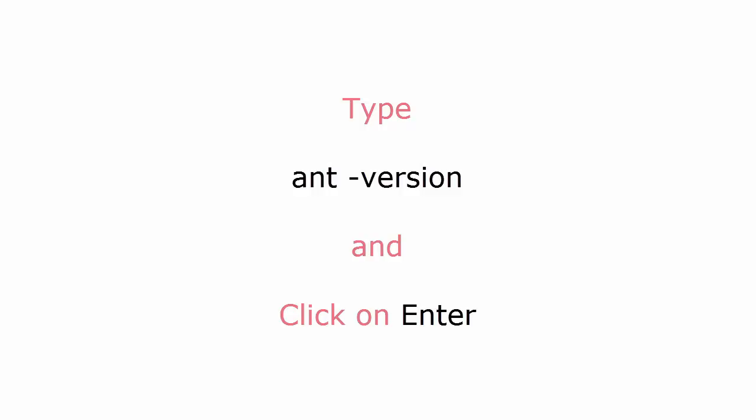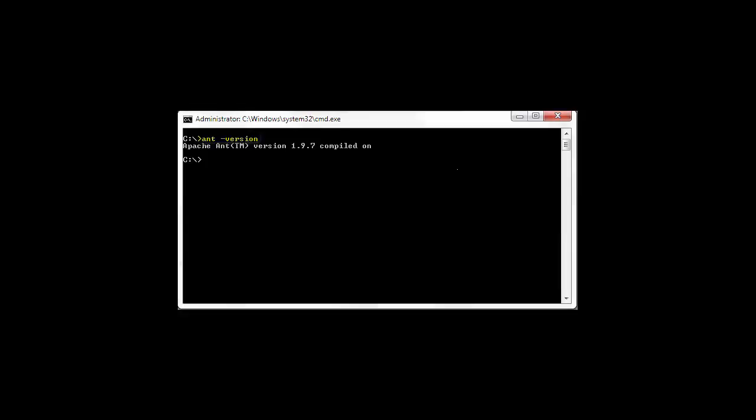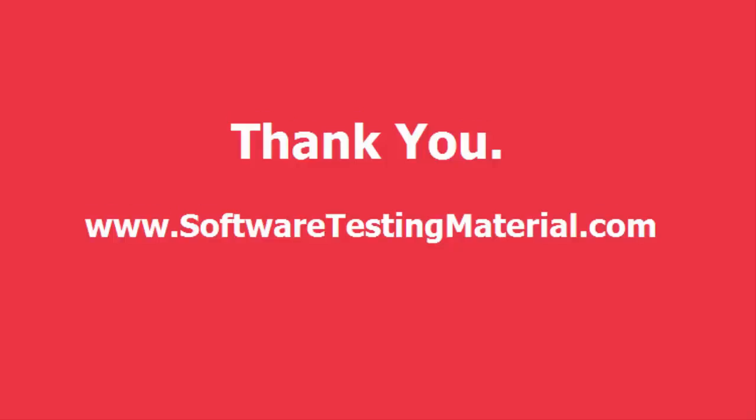Once you click on Enter, the system should find the command 'ant' and show the version number of your installed Ant as shown here. Thank you.